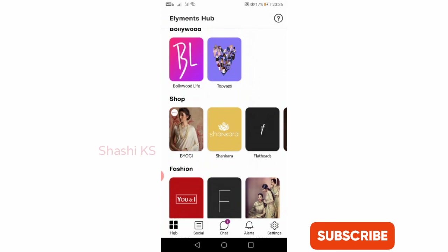As I told you, this app is made available in eight different regional languages of India. So that's all about the features of this Elements application.